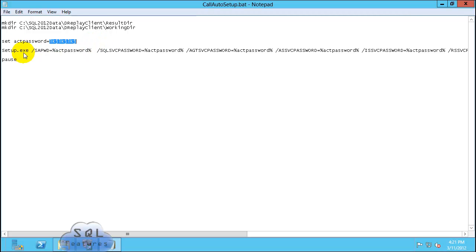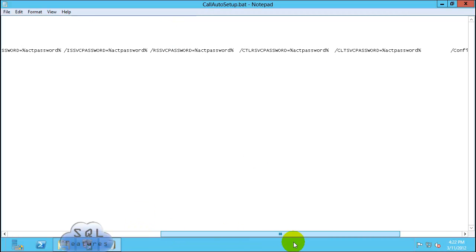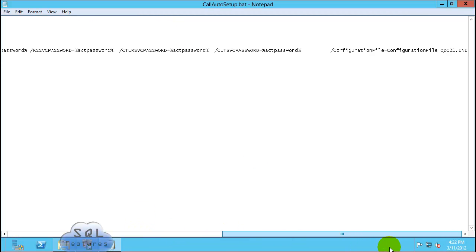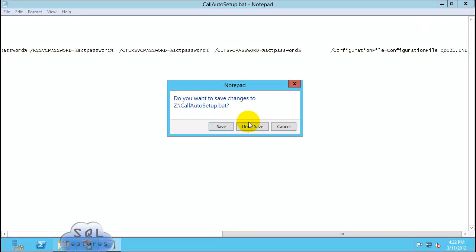Now we are calling setup.exe using SA password account and passing this account password, since I'm using the same password for almost all the accounts. The last parameter is important. We're defining configuration file equal to. Make sure it's QDC21.ini.